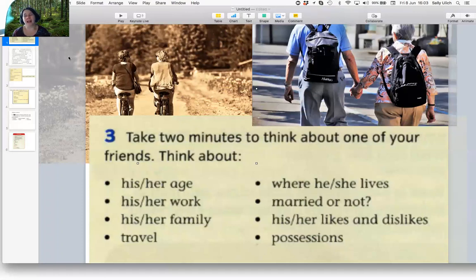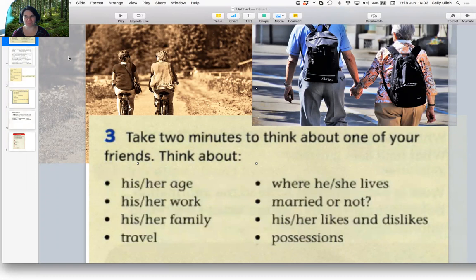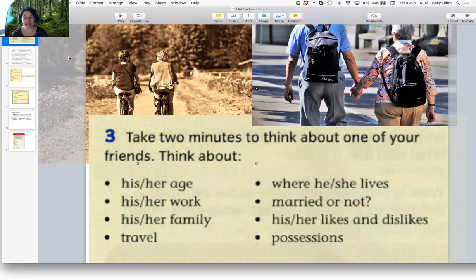I'd like you to think of a friend, someone you know and think about these things. His or her age. His or her work. His or her family. Do they like to travel?